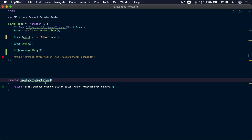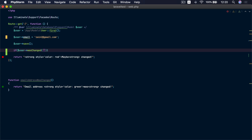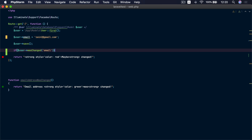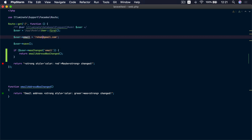So what do we do? In our application, we want to call the emailAddressWasChanged() method when the email address actually changes, and we want to call it after the user model is persisted to the database. To do that, we are going to use another method called wasChanged(). On the user, we call wasChanged() and pass the email attribute, and inside the if condition we call that method.